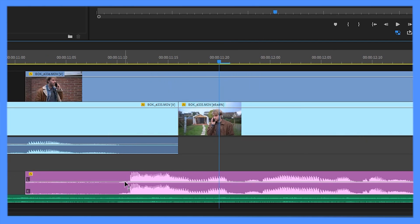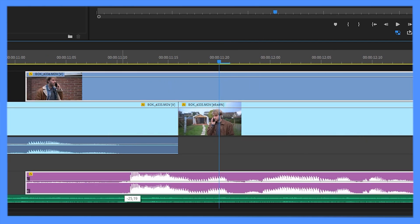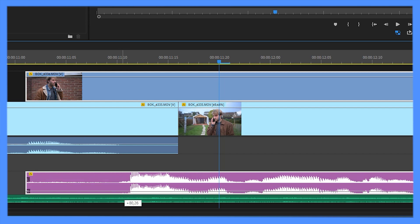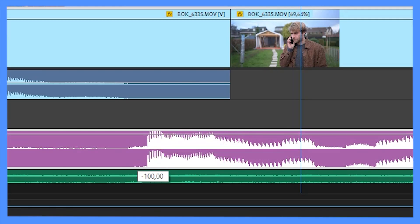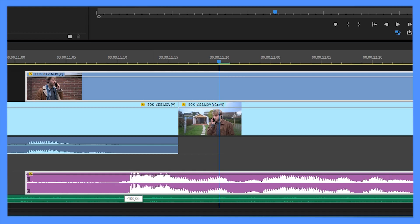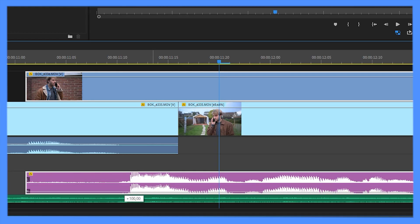Now you can pan your audio with this gray line in the audio waveform. You can see a percentage. If it's completely up, it's 100% to the left and 100% to the right.